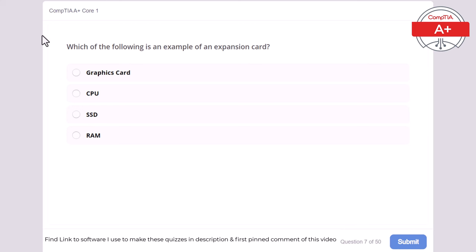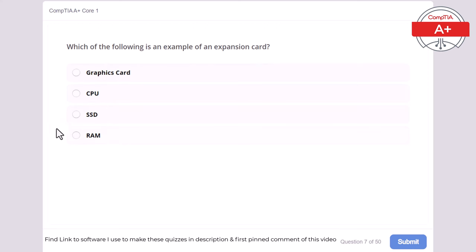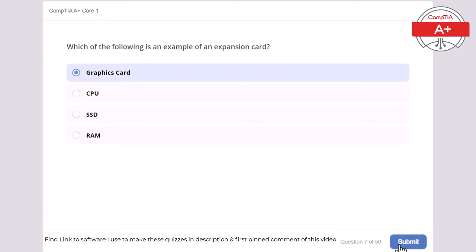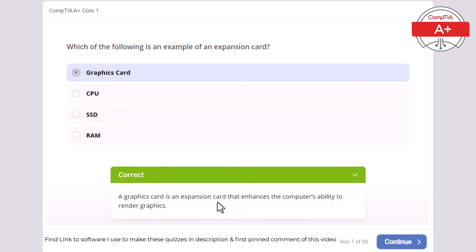Question 7: Which of the following is an example of an expansion card? Graphics card, CPU, SSD, or RAM? The correct answer is graphics card. A graphics card is an expansion card that enhances the computer's ability to render graphics.